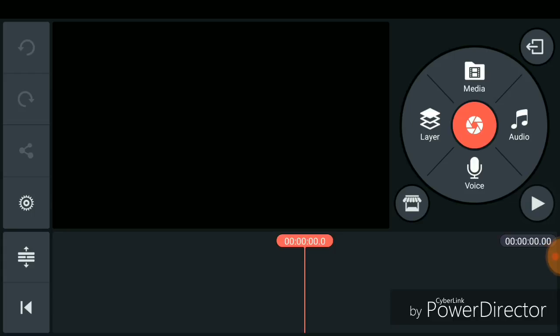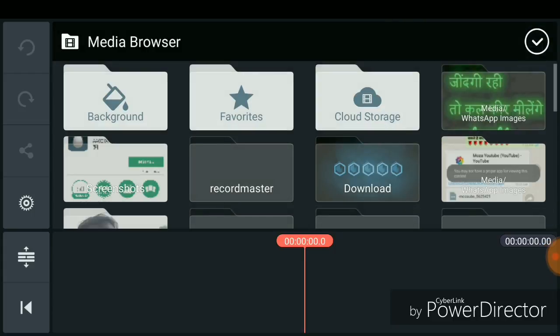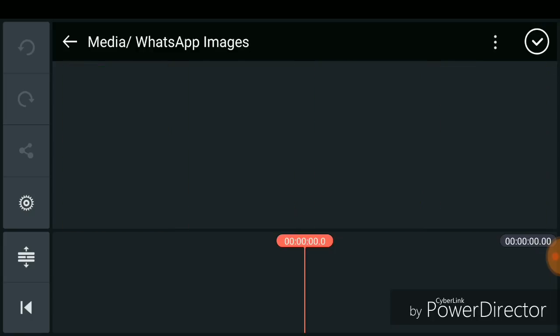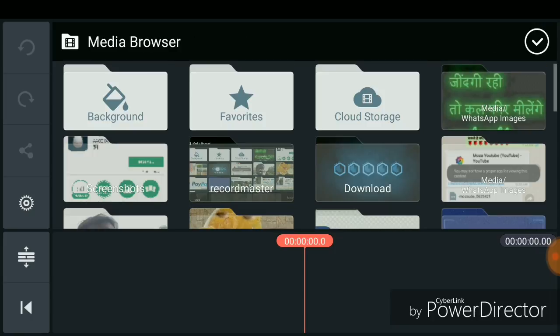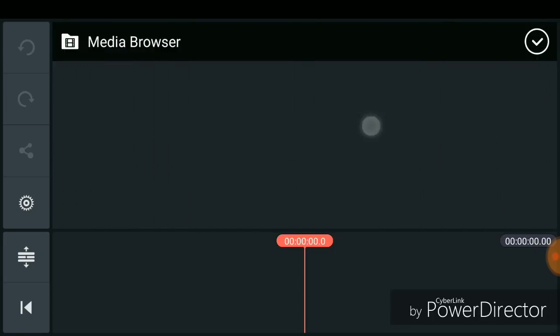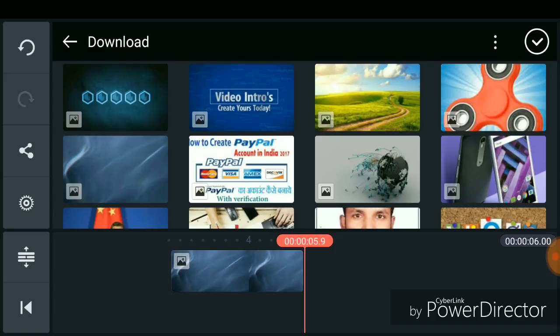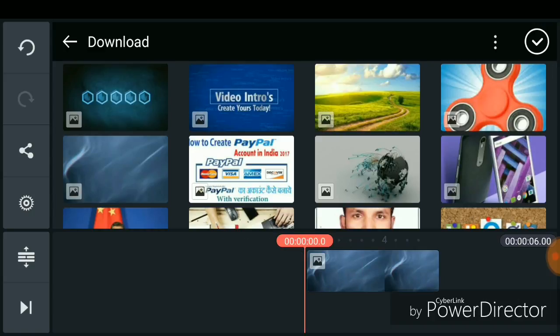In the empty project, you have to go to media and just select your background image. I have selected this one as my background image.